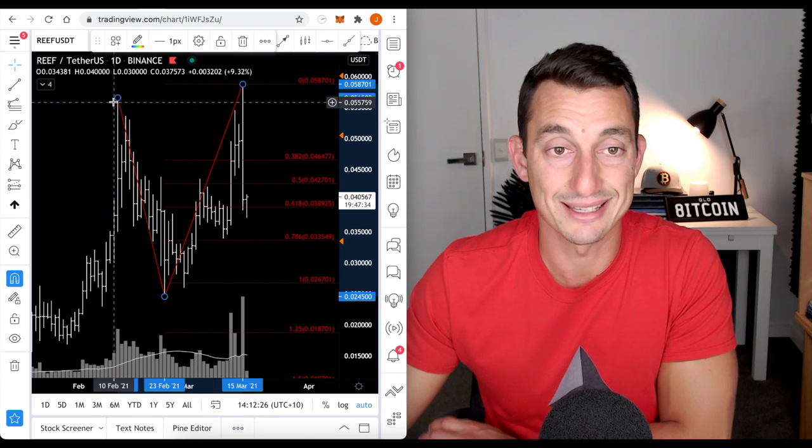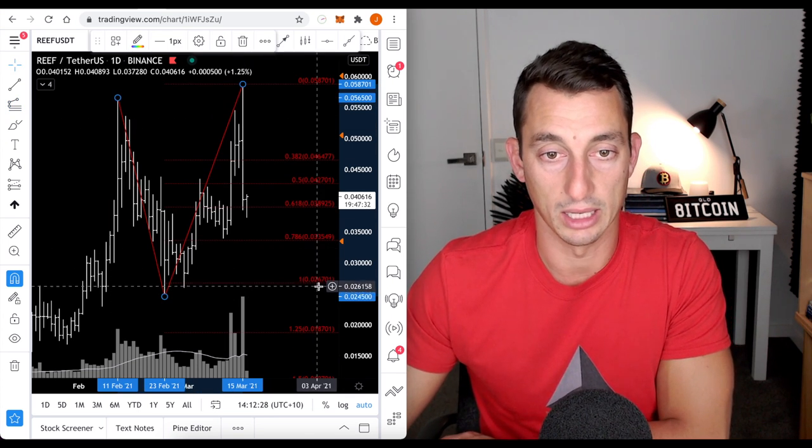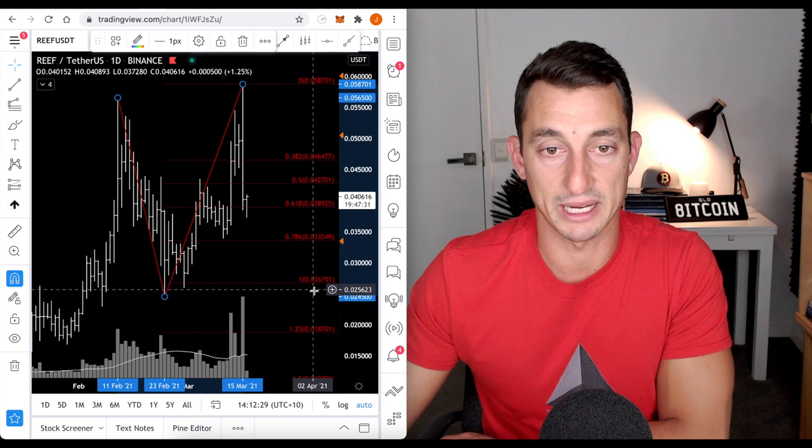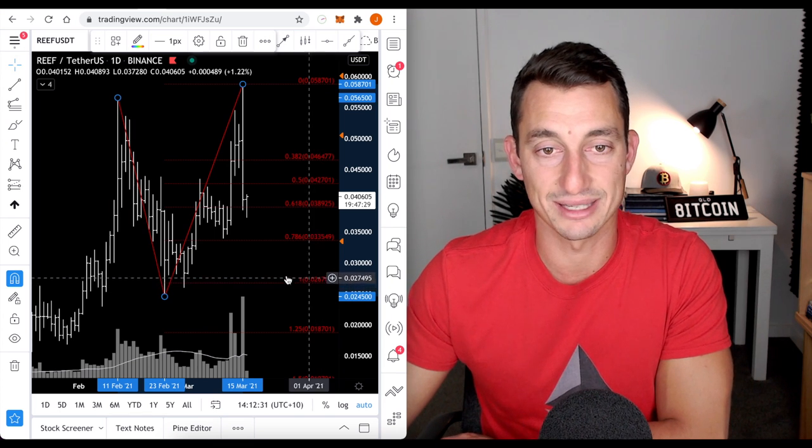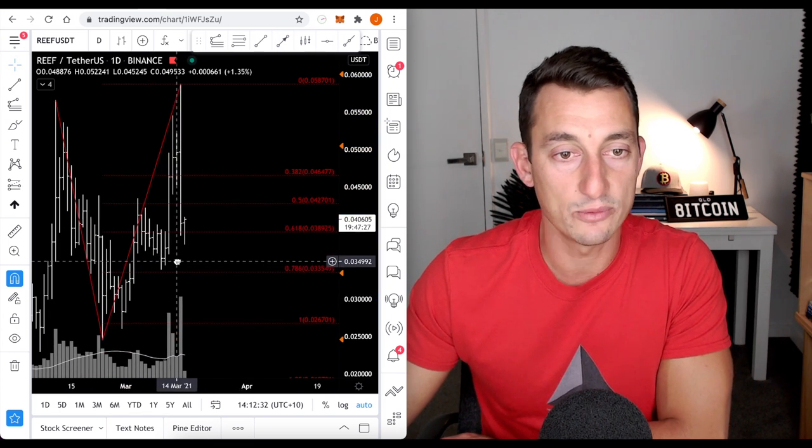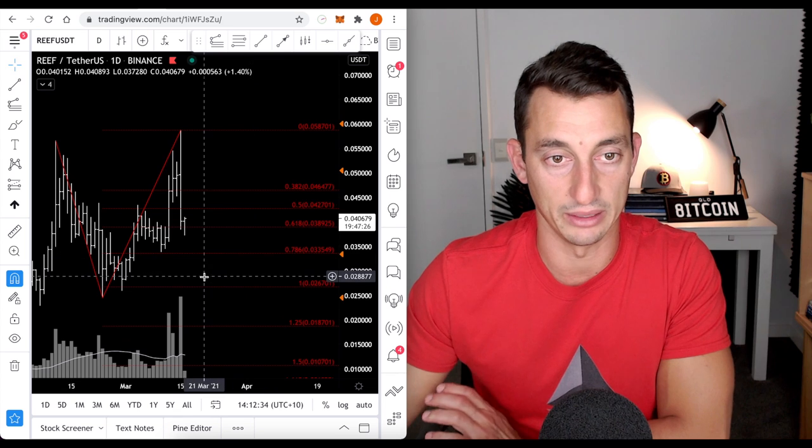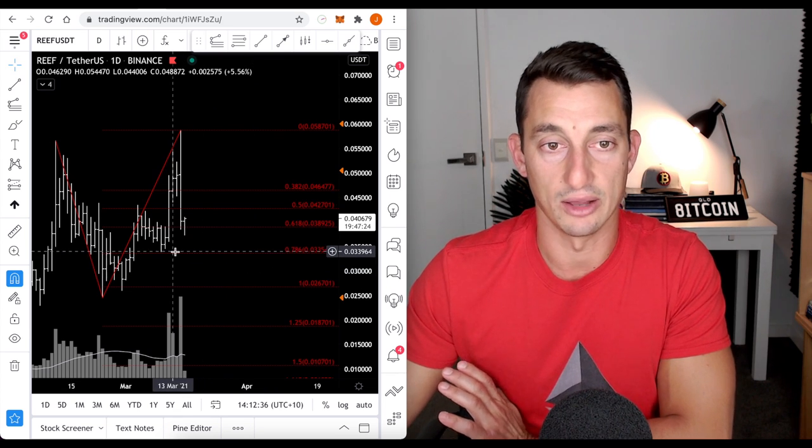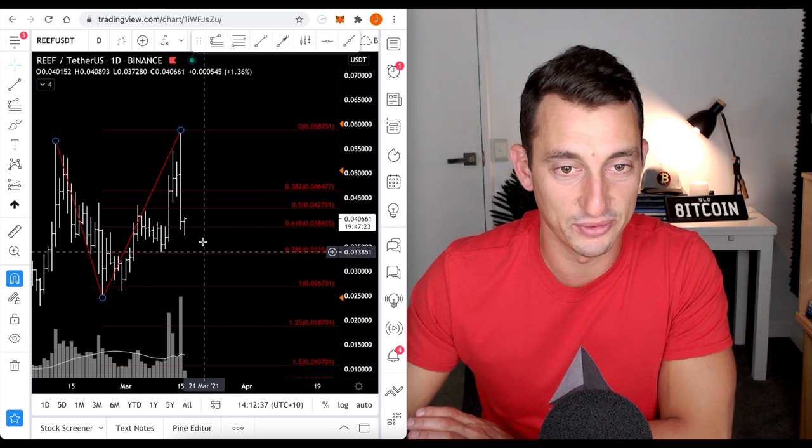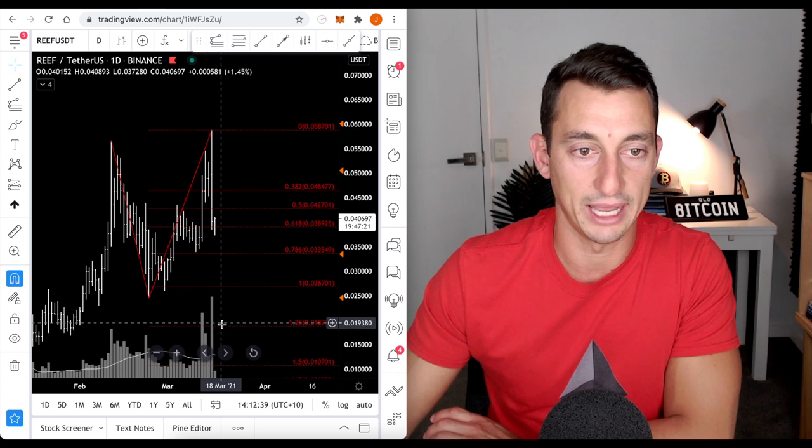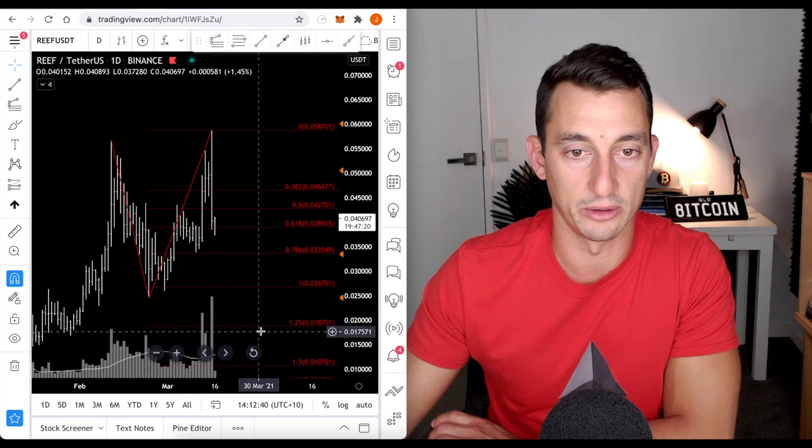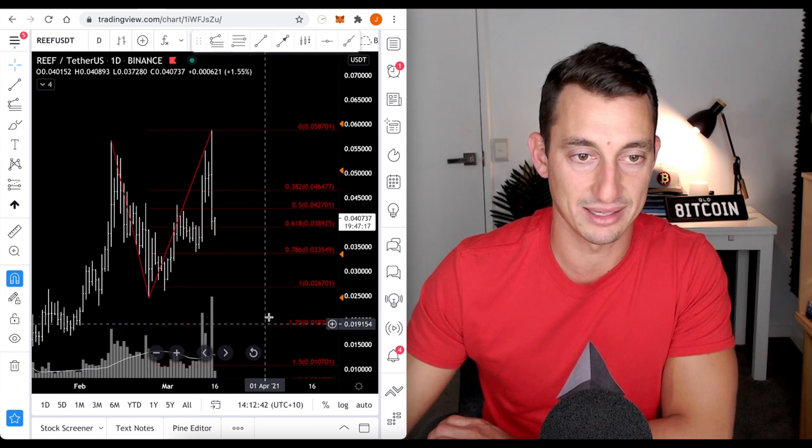Now, this is if the double top holds out. 100% brings us back down to 2.6 cents. Hopefully, we don't get that far in this double top is nothing more than just a fork in the road for now. Otherwise, we could be heading just a little bit lower down to this 1.8 cents area.